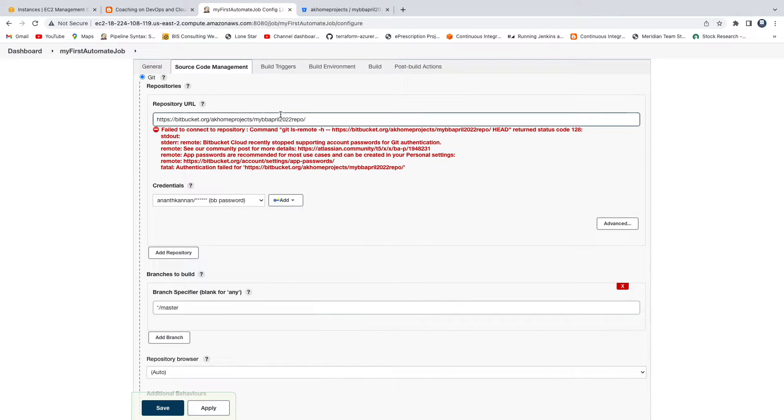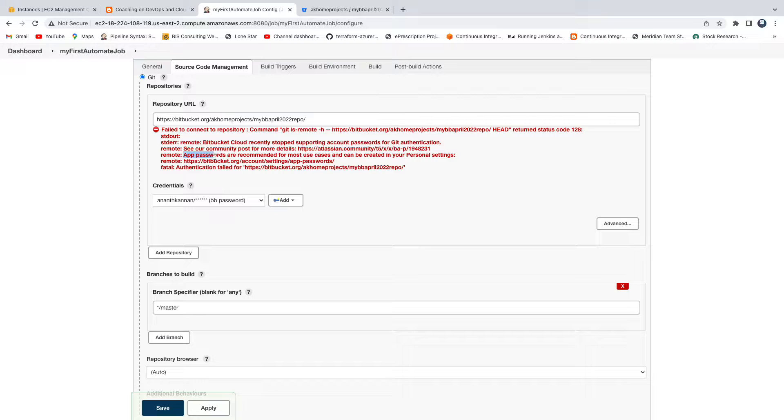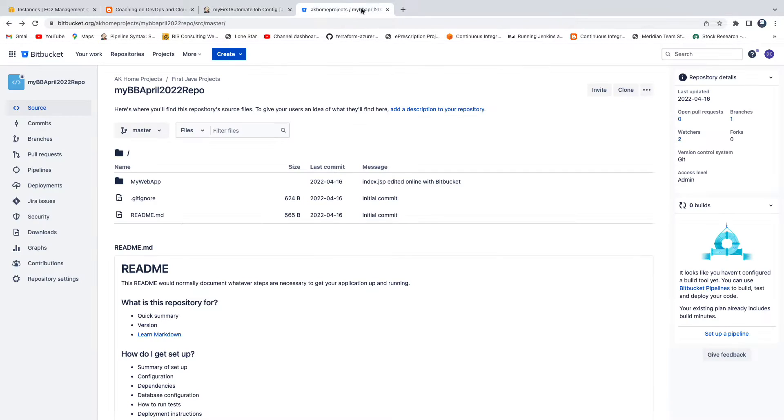The way to create app password is - you can also see here as well. They also say that app passwords are recommended for most use cases and it can be created in your personal settings. So let me quickly go to my